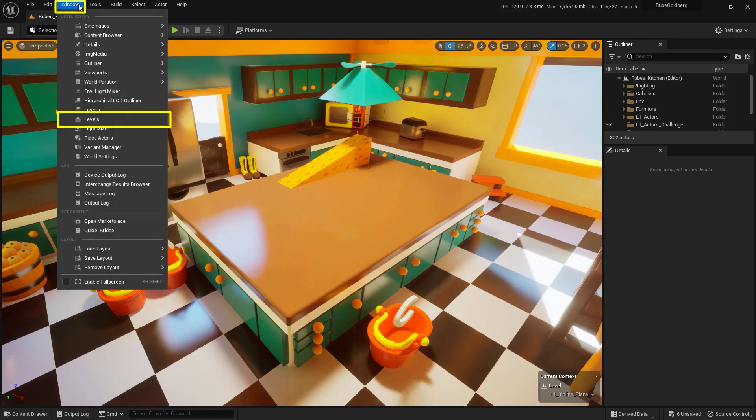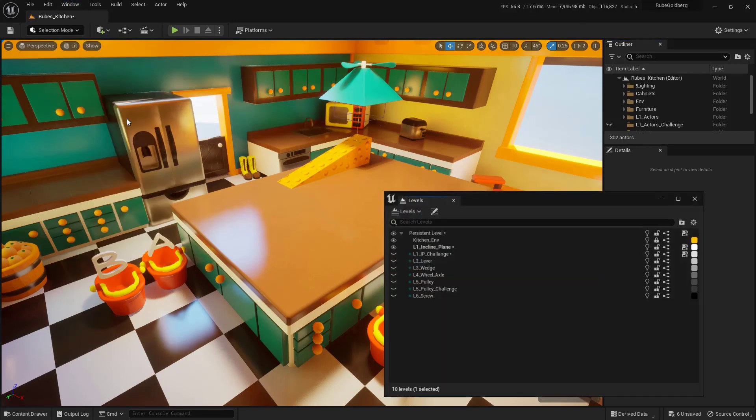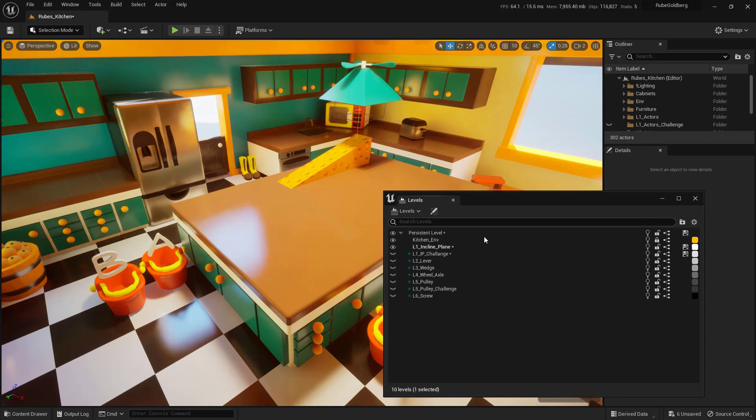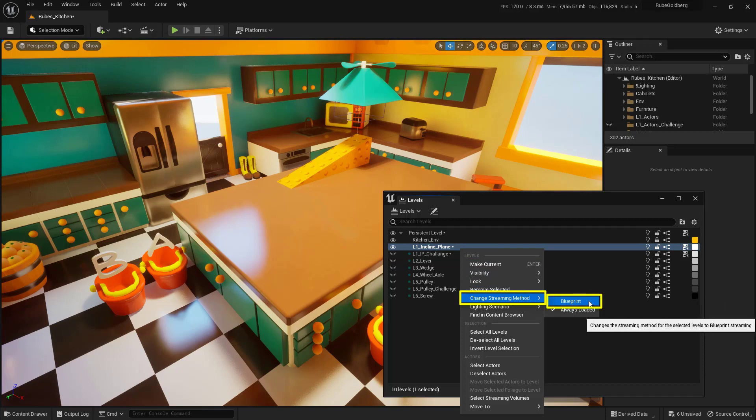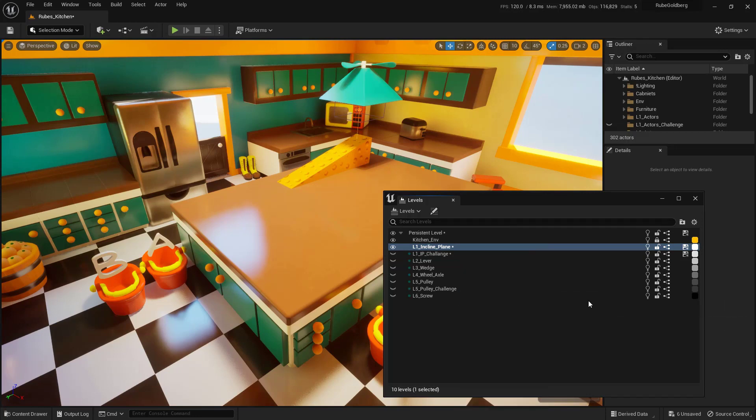Let's go up into Windows, come down here into Levels, and in our Levels panel I'll just right-click on this inclined plane. This is the one that's currently open. I'm going to right-click on it and change that streaming method to Blueprint.